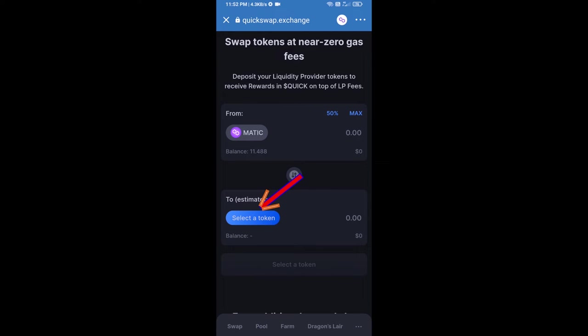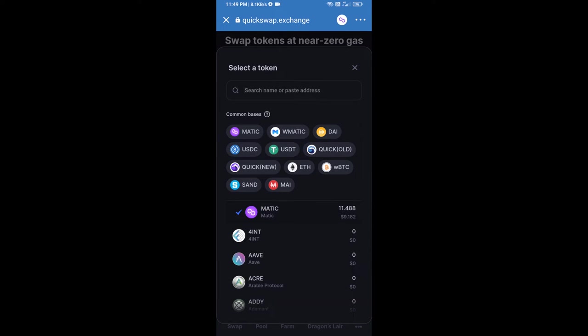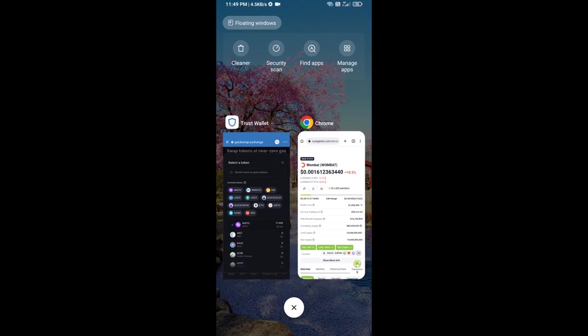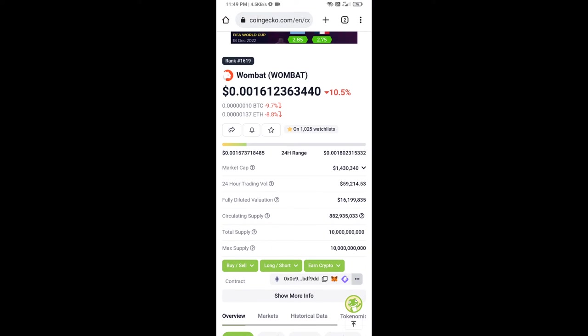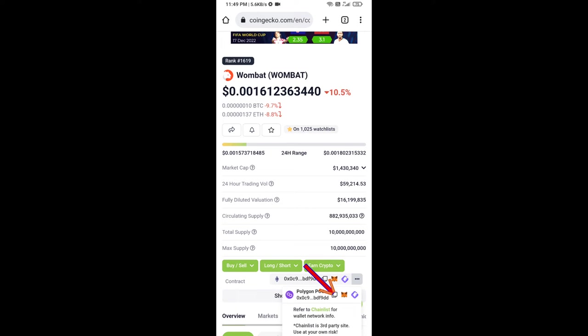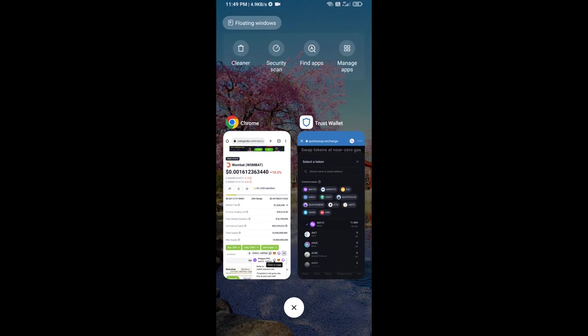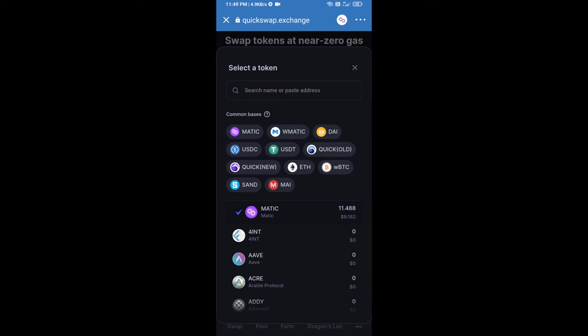Click on 'select a token,' then copy the Combat Token smart contract address and open Combat Token on CoinGecko. Now copy the contract address from CoinGecko and paste it into the token search field.